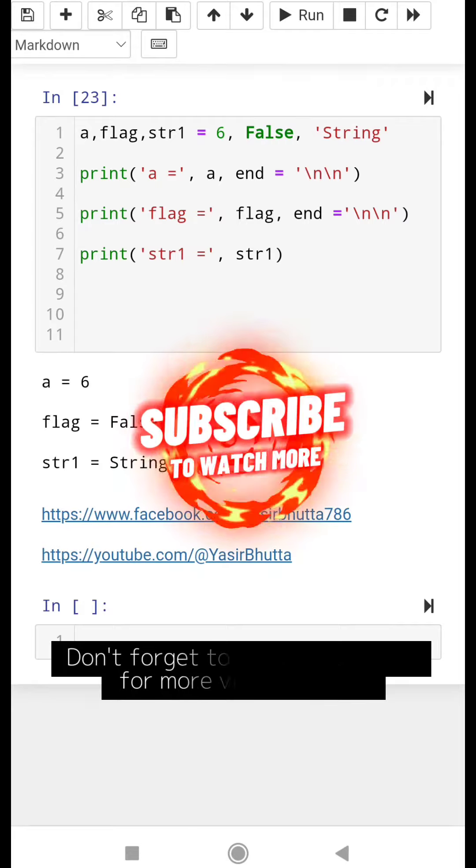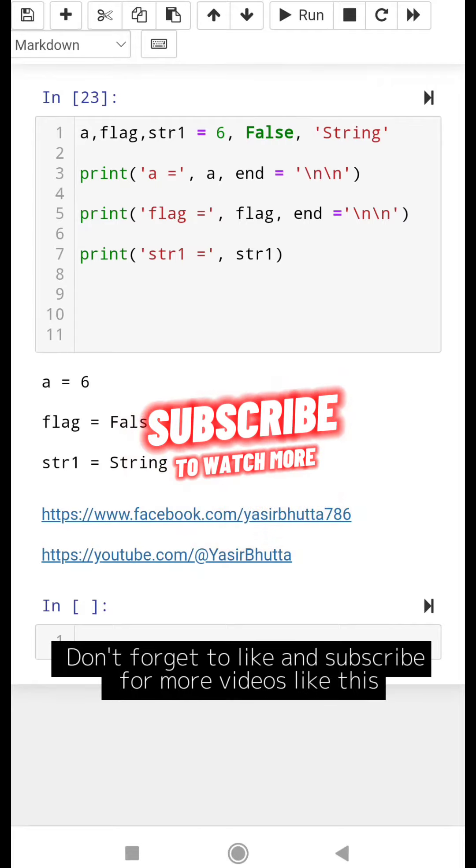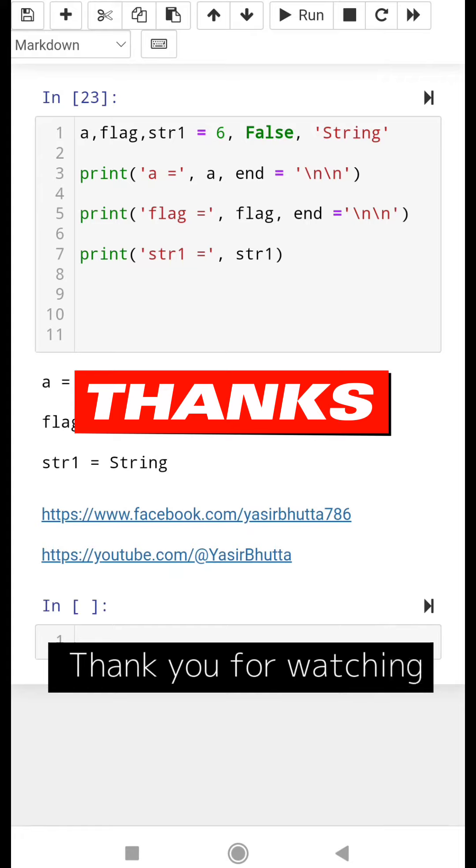Don't forget to like and subscribe for more videos like this. Thank you for watching.